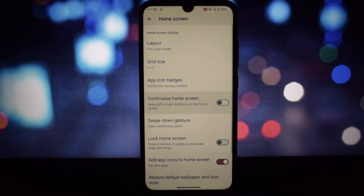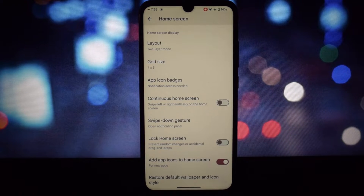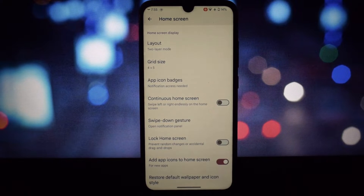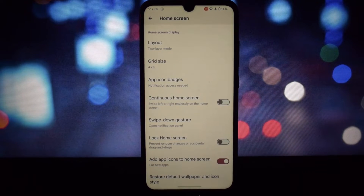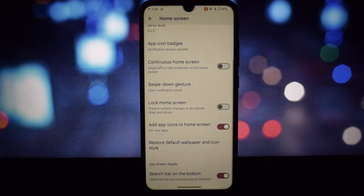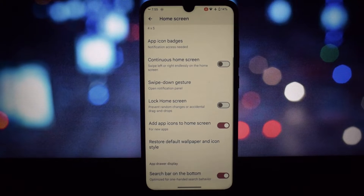Liven up your home screen with stunning live wallpapers. The launcher supports a wide variety of live wallpapers, from mesmerizing animations to nature scenes.